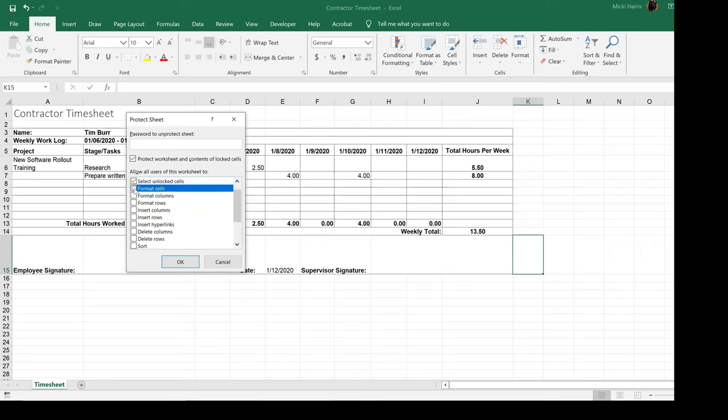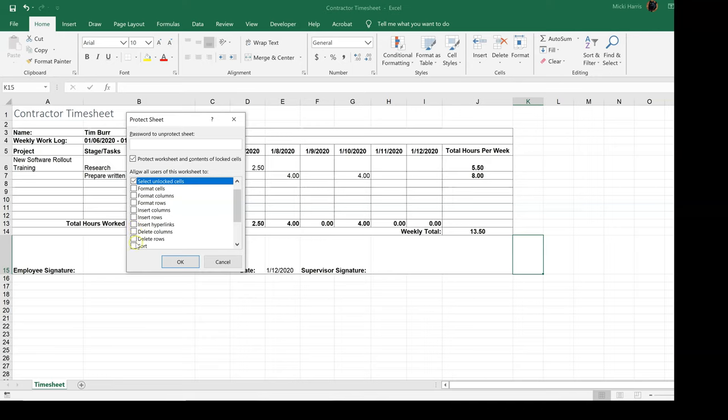I like to deselect that and I'll keep a check mark next to select unlock cells, because that's where I want them to type into. If I want them to be able to do anything, then again, I'm going to put a check mark next to it.